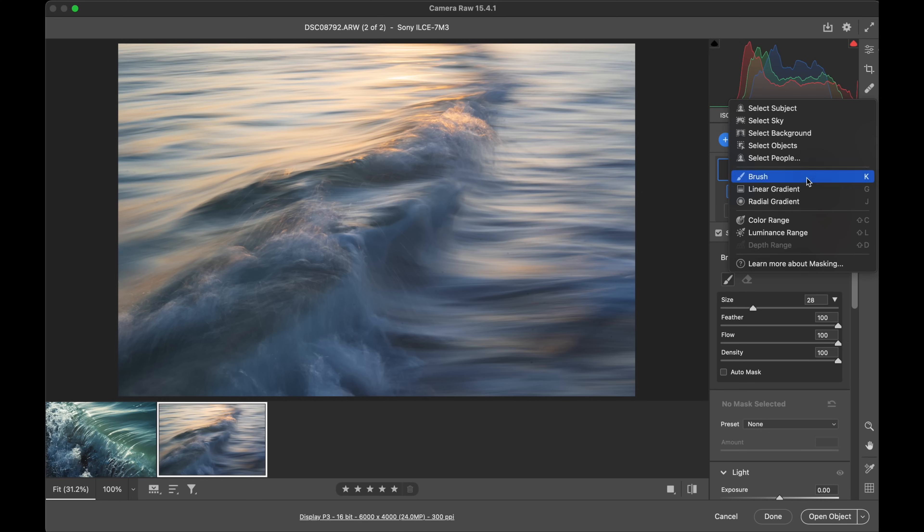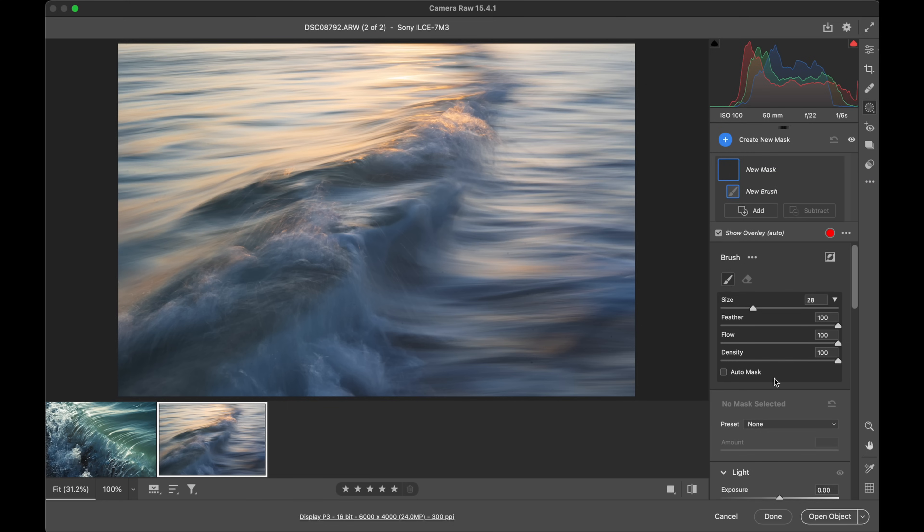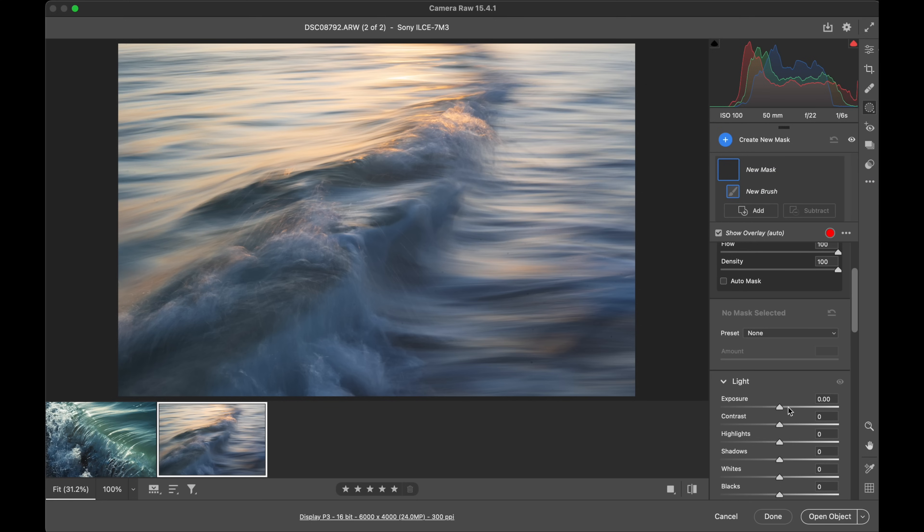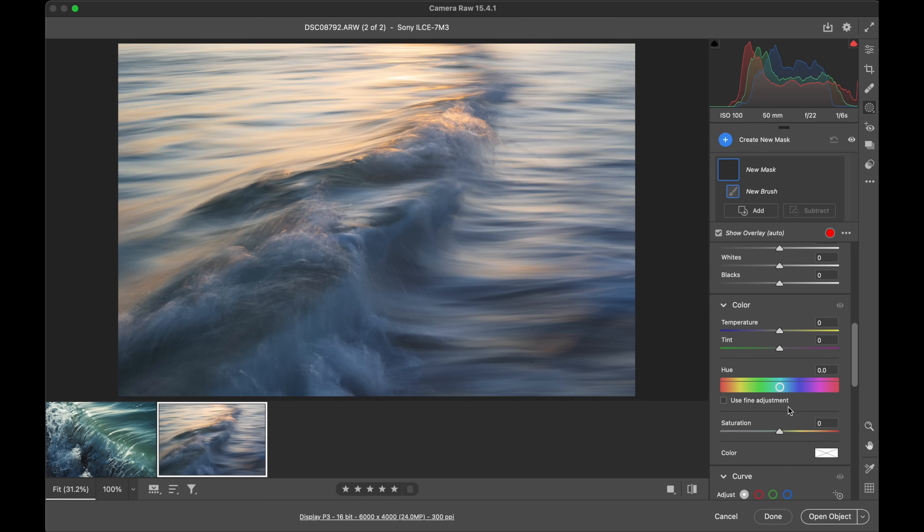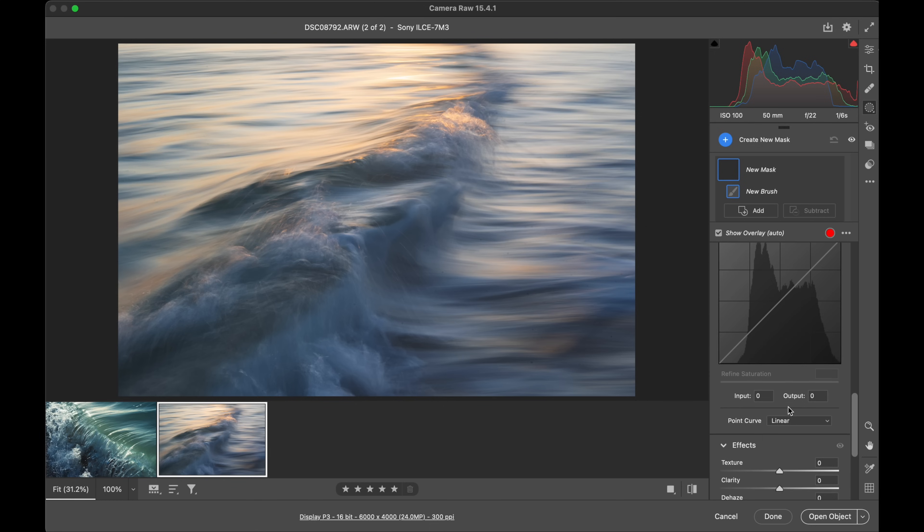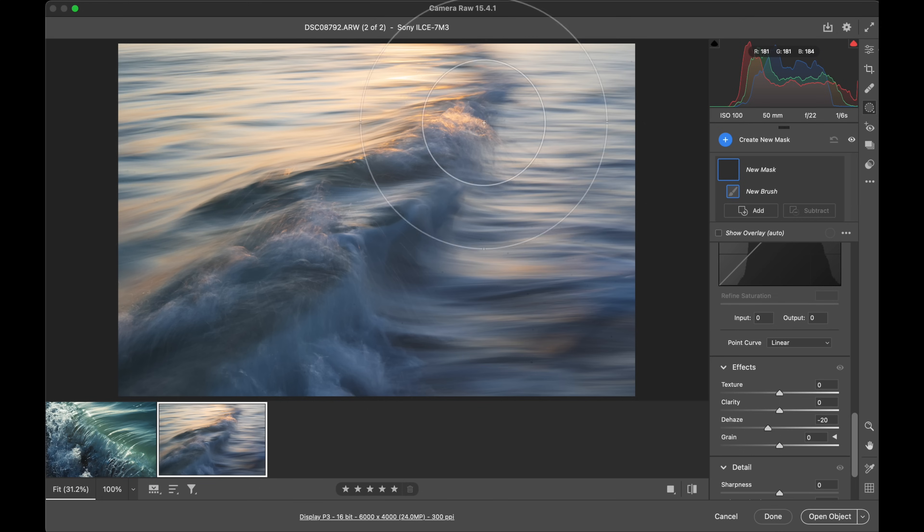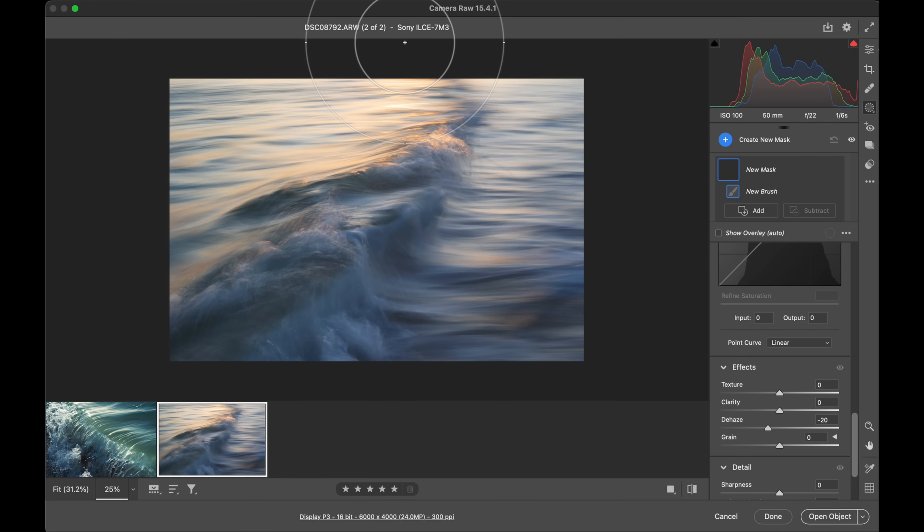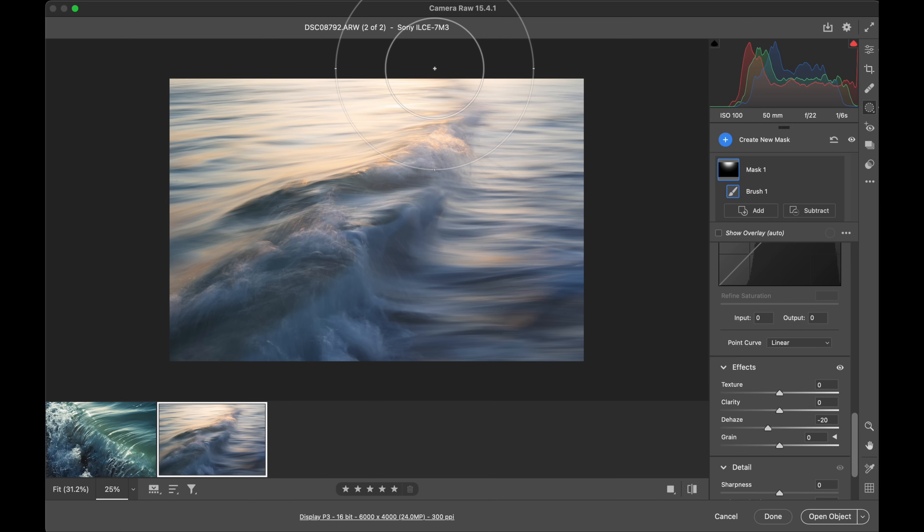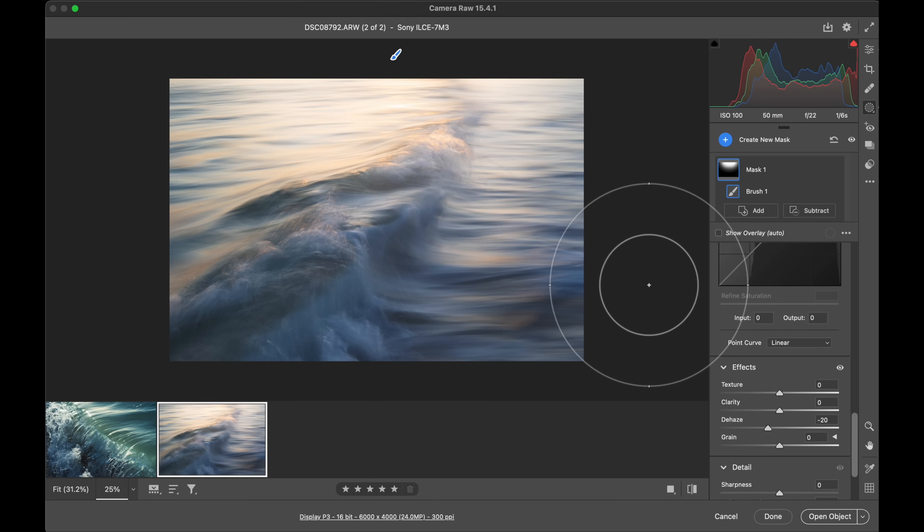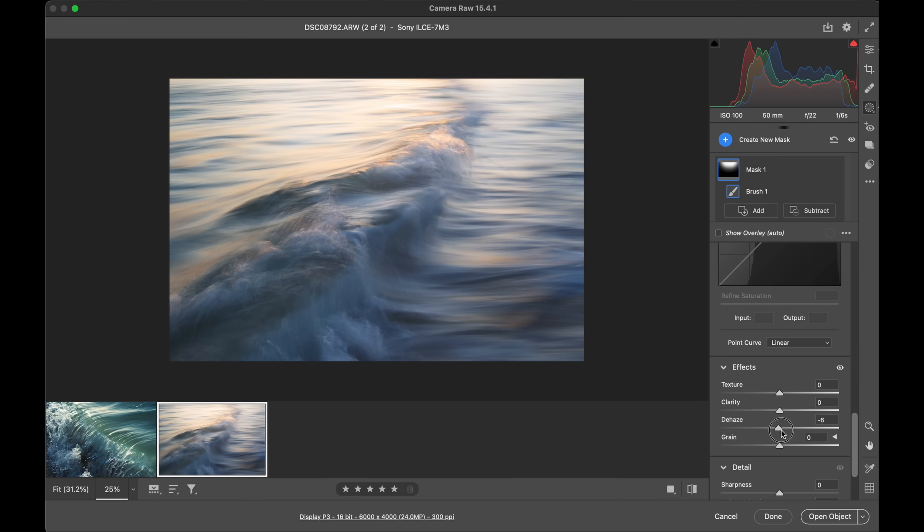And what I'll do is I'll brighten it up and I will dehaze - which is adjusting midtone contrast to some degree - but I'm reducing it, and that'll just give us... I'm going to zoom out, using the edge of the brush now, just emphasizing that light coming into the top of the frame.